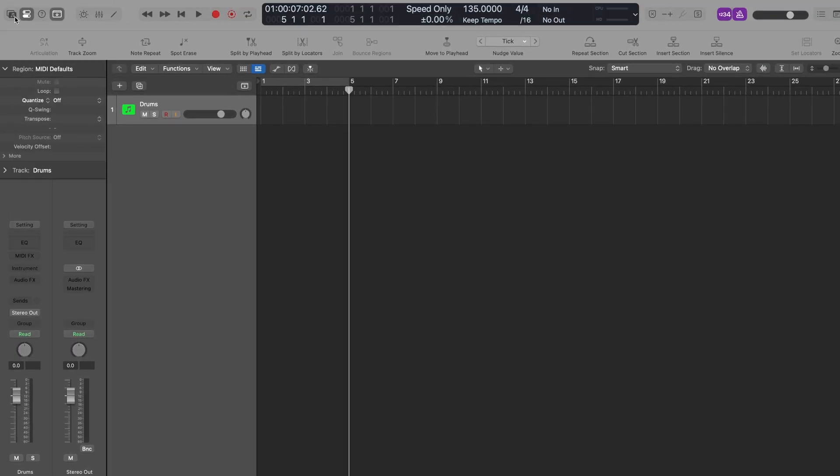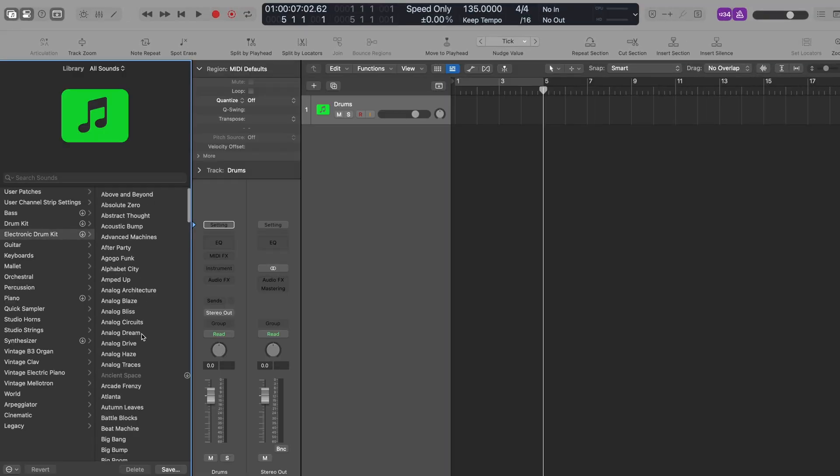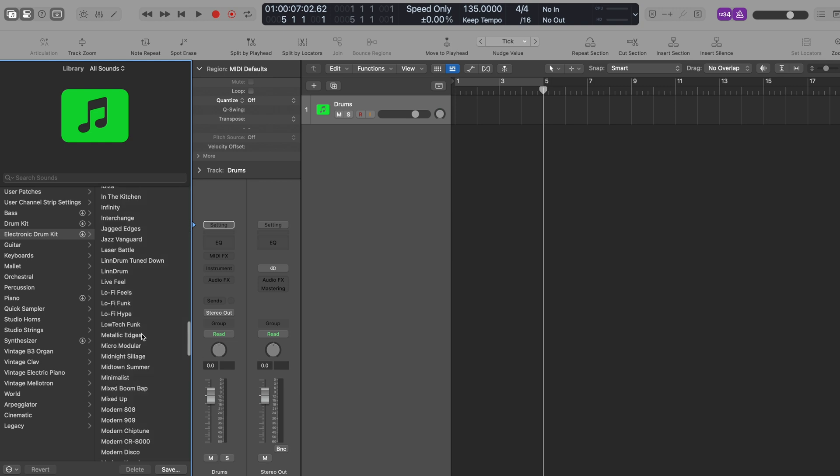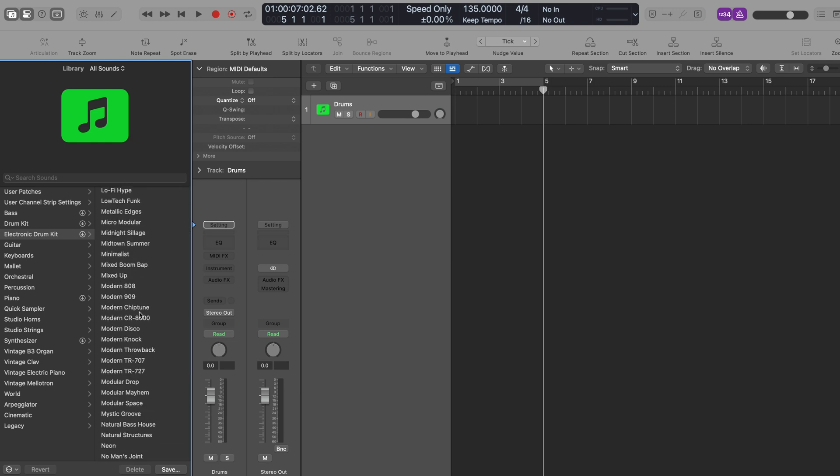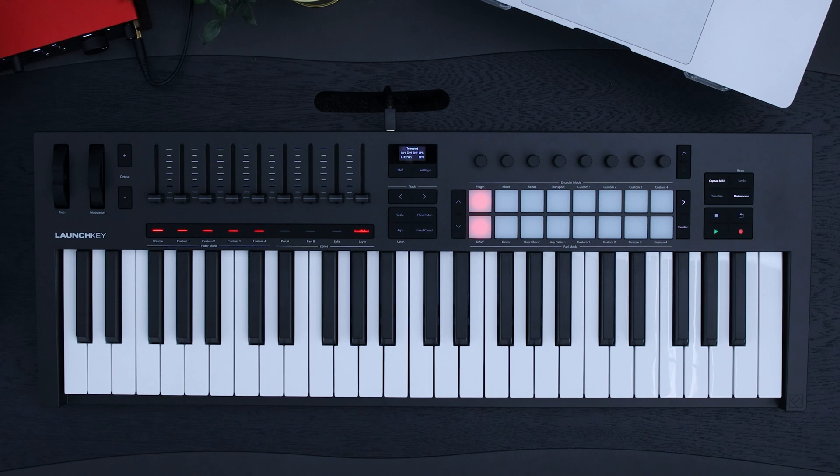Let's start by loading a drum kit onto our project. You can do this by choosing a kit and double-clicking it, or dragging and dropping it onto your drum channel.